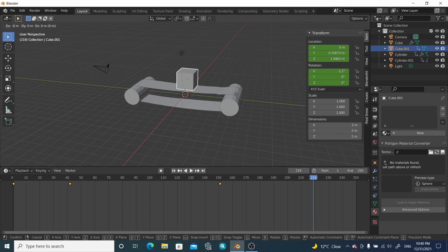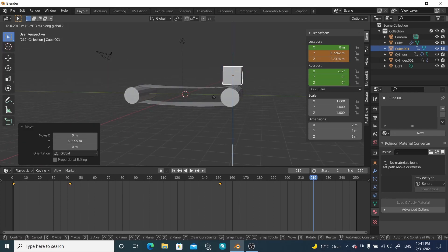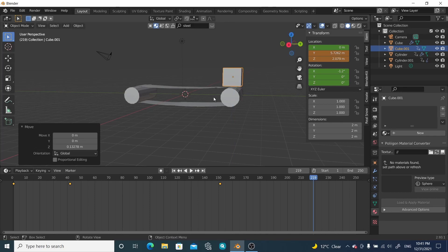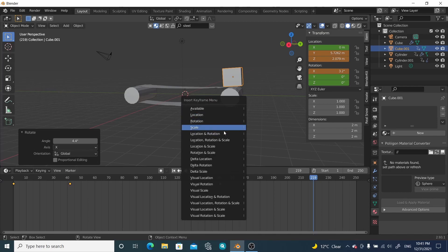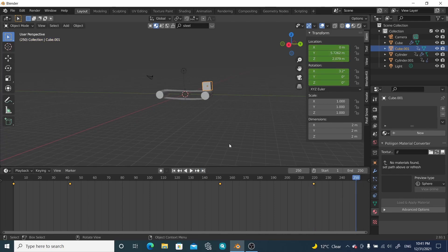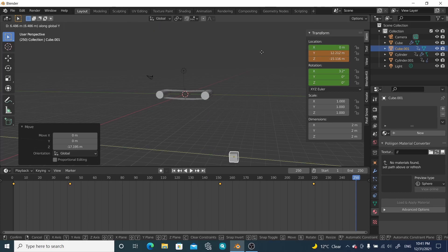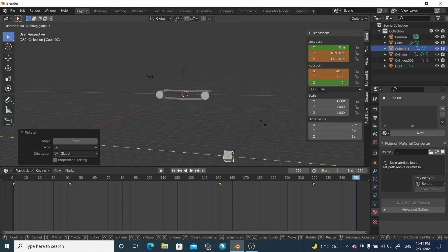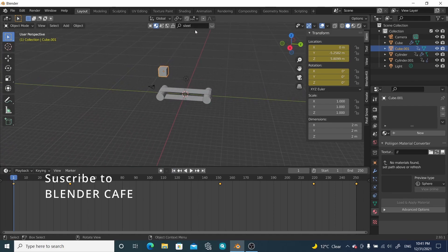At the next frame, move it further along the belt in this direction. At the end frame, press G and move it down off the belt, then rotate it along the X-axis, Y-axis, and Z-axis to simulate it tumbling off. Press I to insert a location and rotation keyframe.